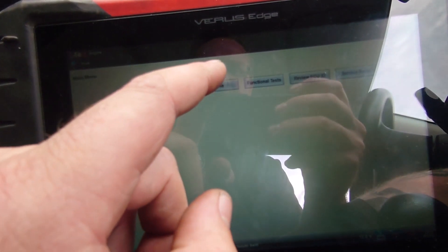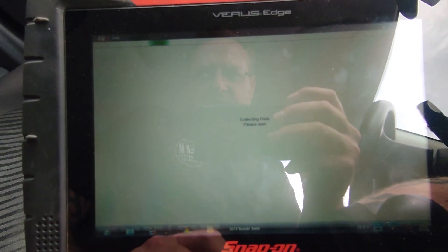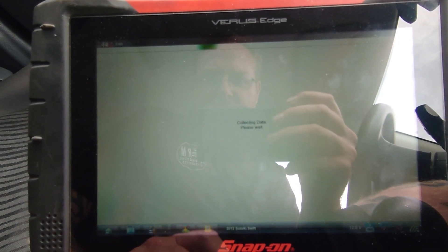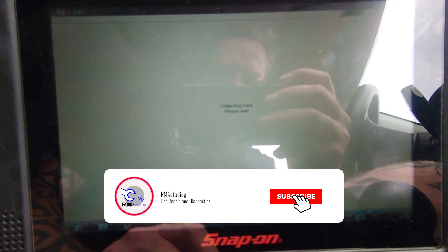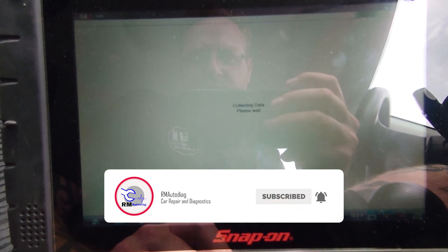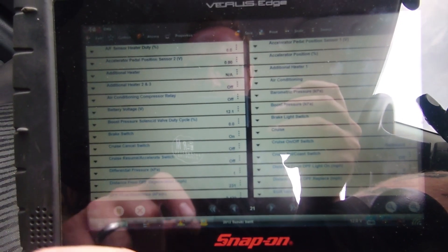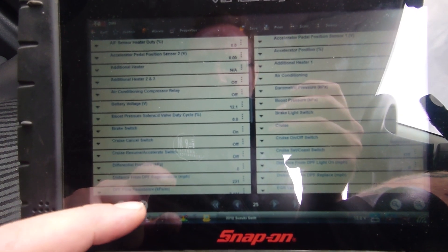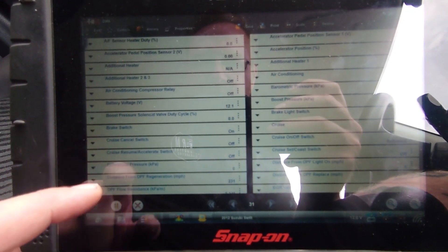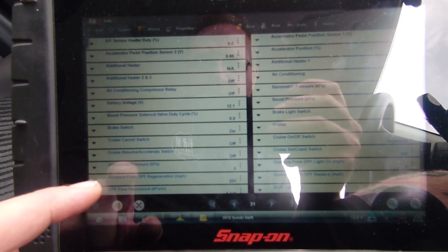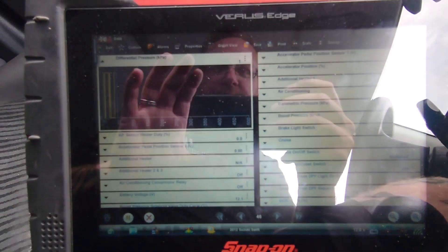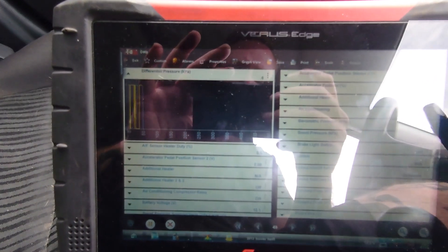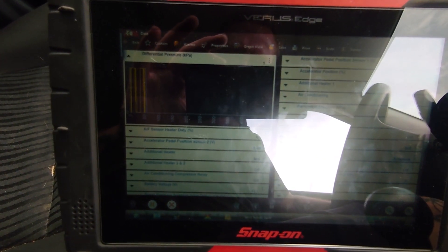So data. Have we got differential pressure? There we go. Something's happening, you can see a fluctuation there. It started up.